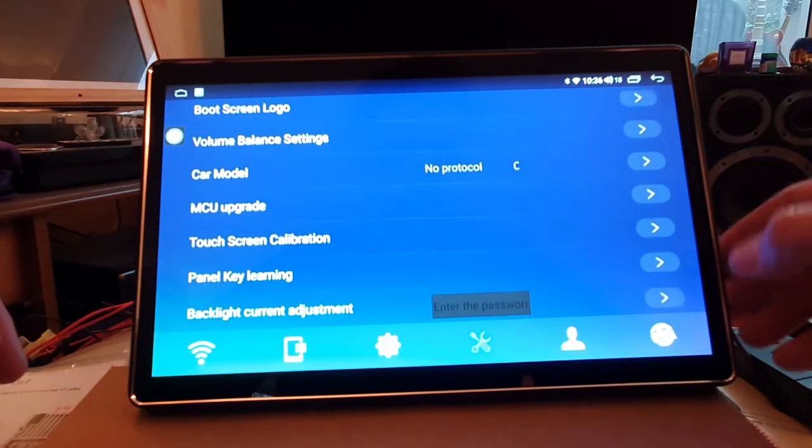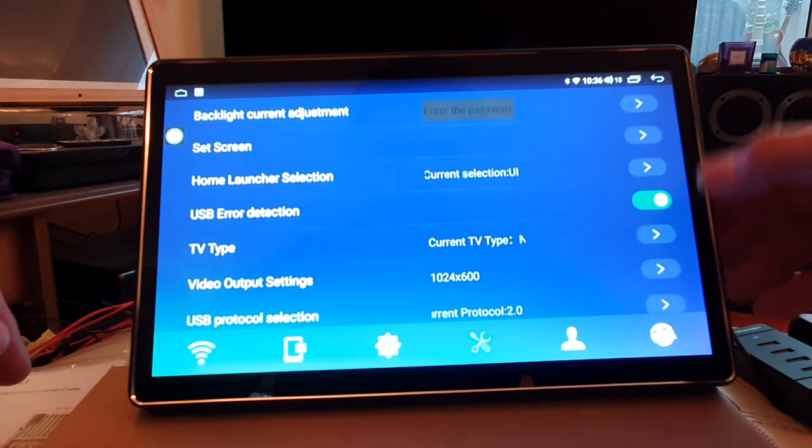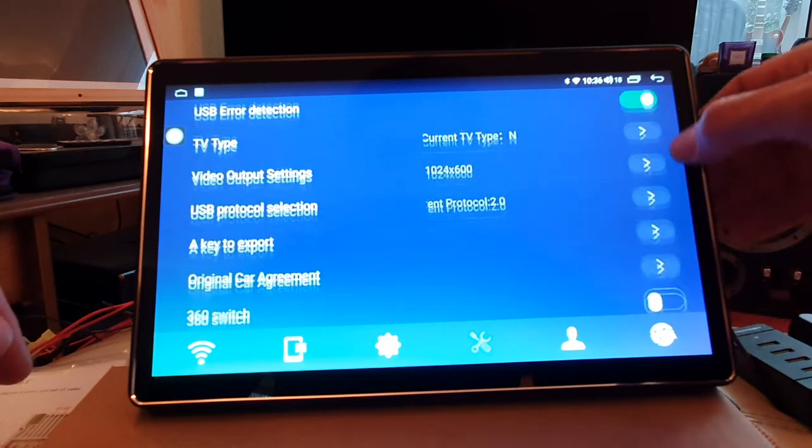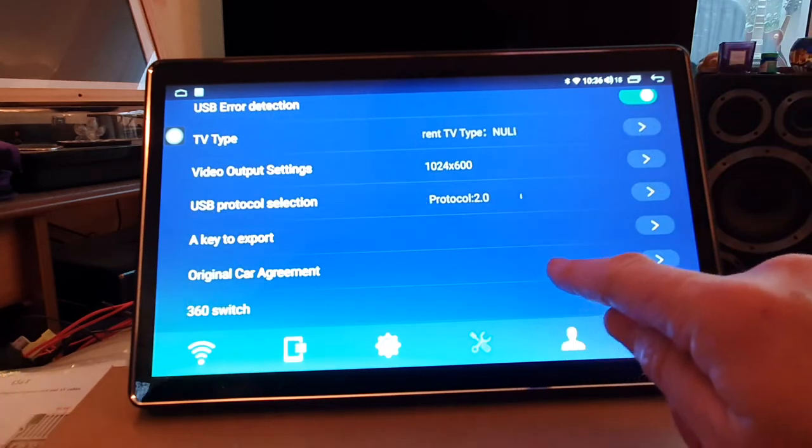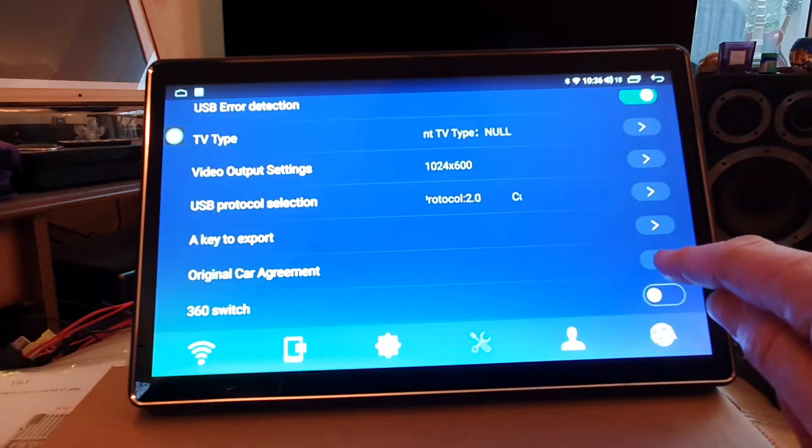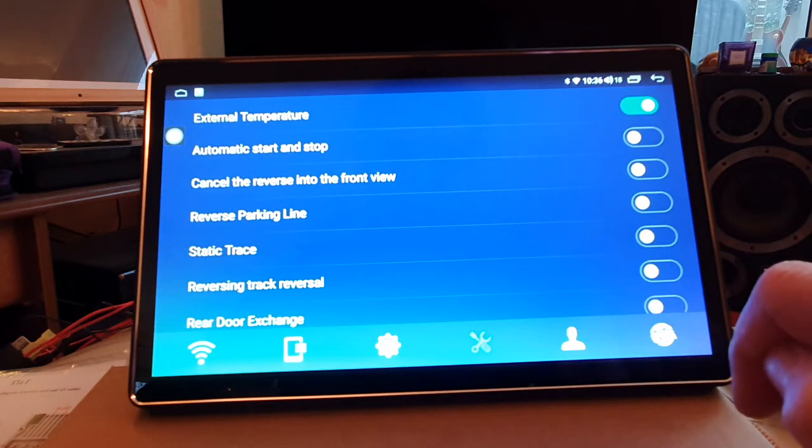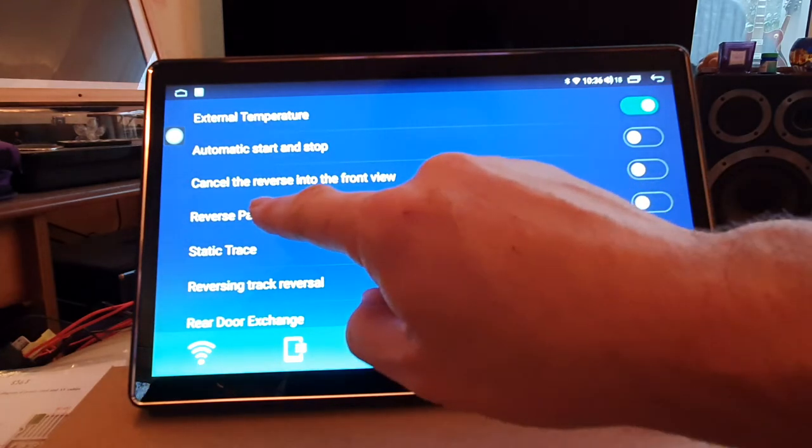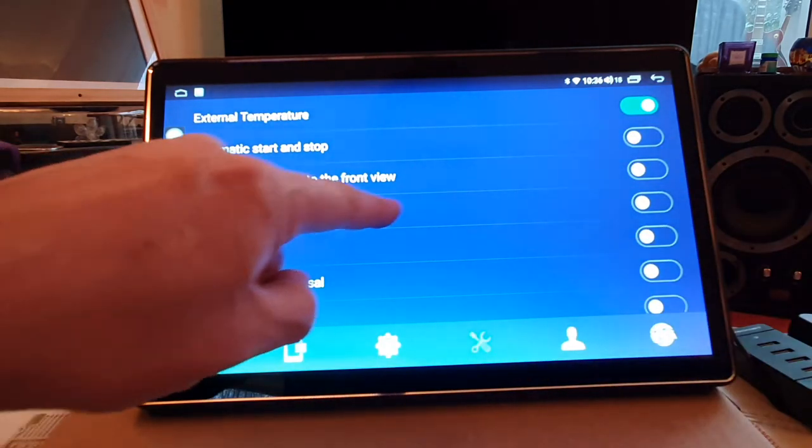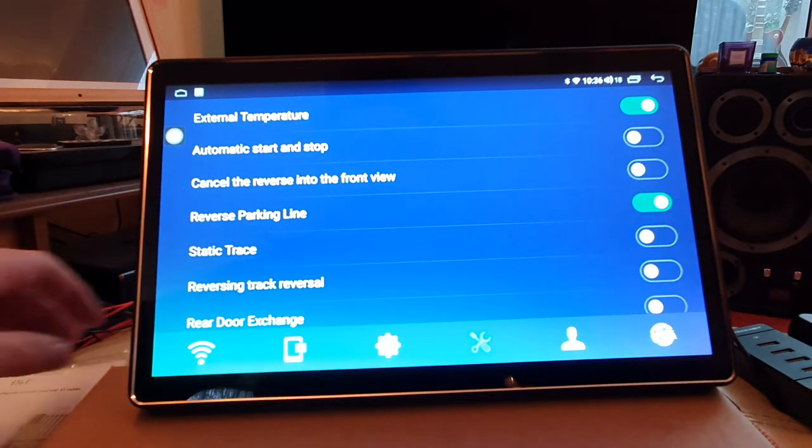It's hidden in an obscure menu at the bottom called original car agreement. If you go into here, you now have the reverse parking line option here, which you can then turn on.